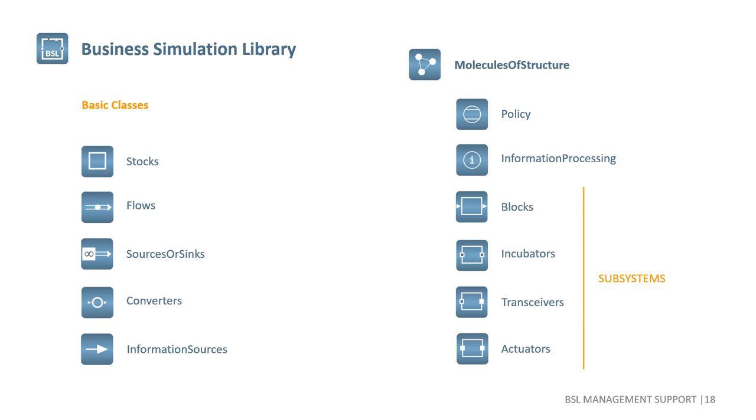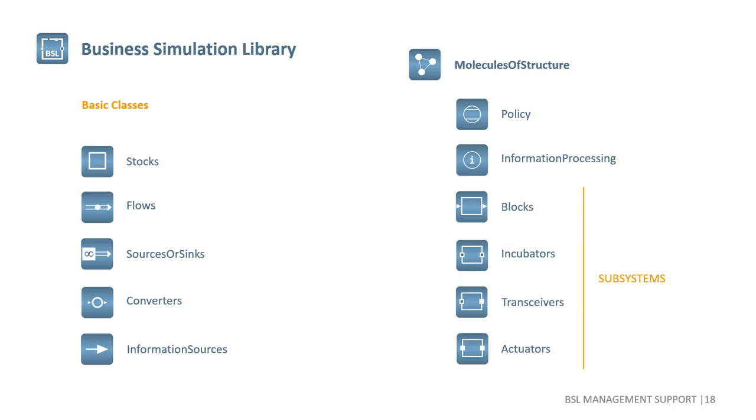These are categorized according to their connectors. Blocks represent subsystems of control or management and have no mass ports. Incubators are subsystems that only have stock ports. Transceivers are the most general subsystems. Think of a factory in a supply chain that have stock ports as well as flow ports. Actuators finally only have flow ports to push or pull entities from or to other subsystems.